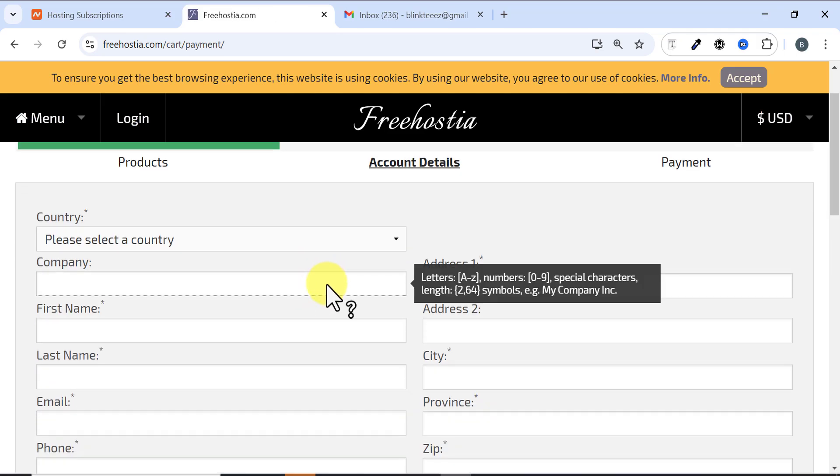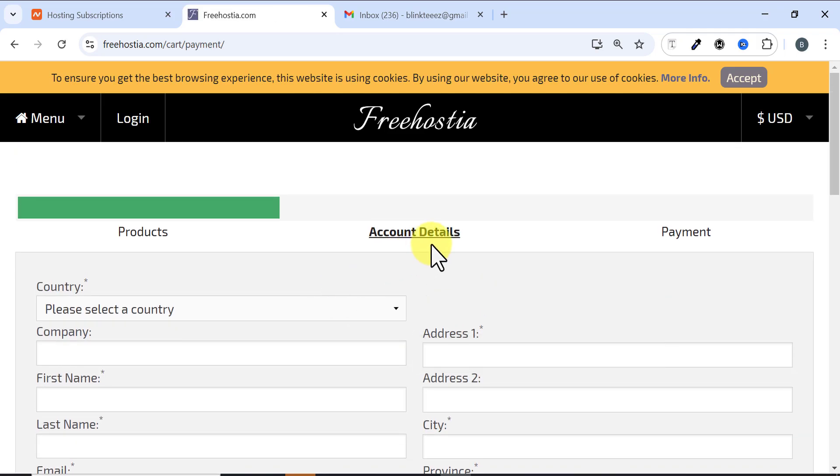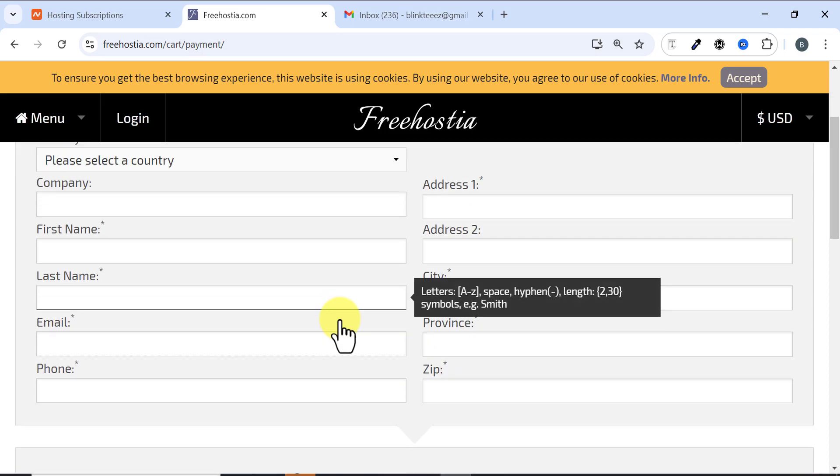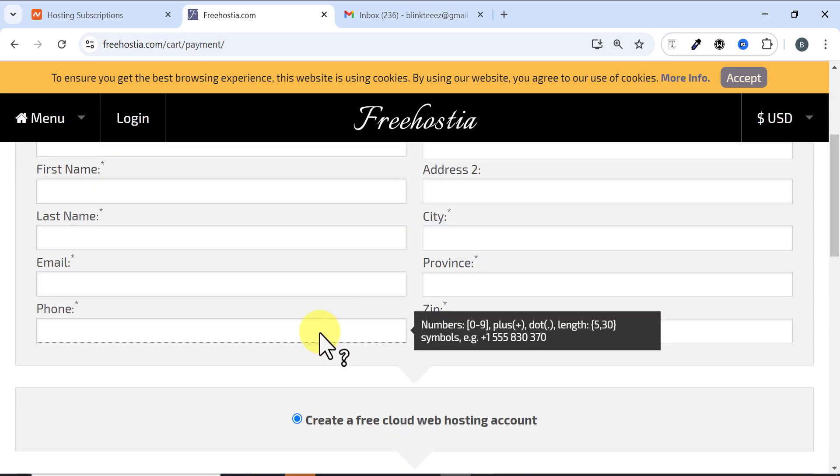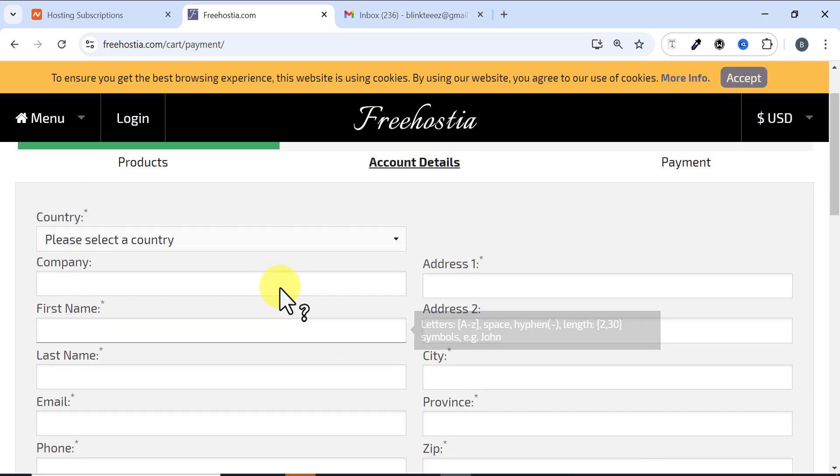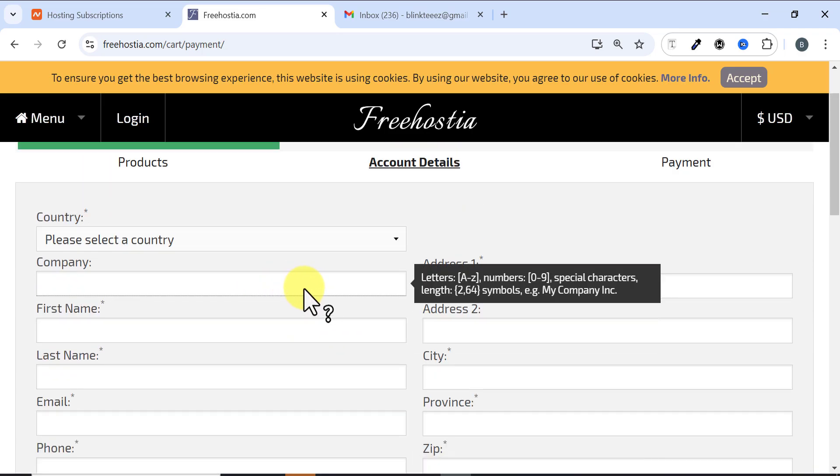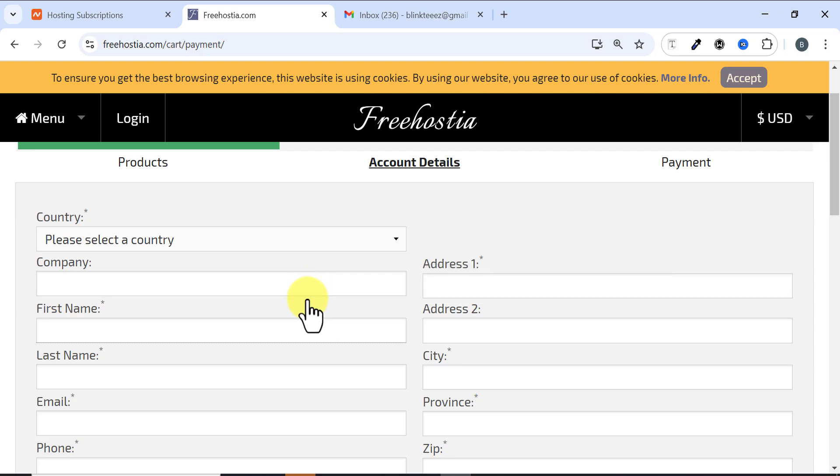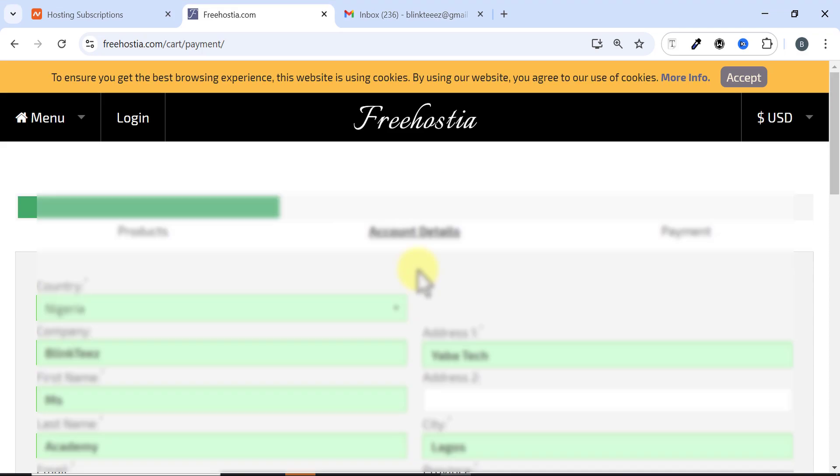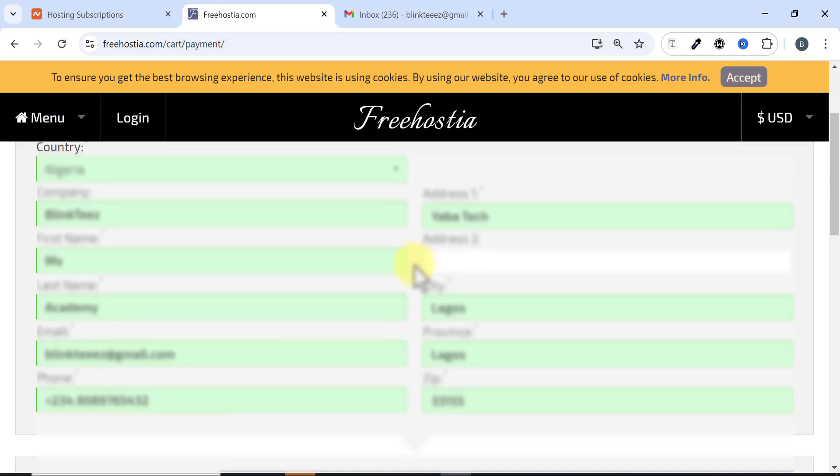It brings me to the page where I need to put in my account details. I'll pause this video, and when I put in my account details we'll proceed. I have now filled in my account information.